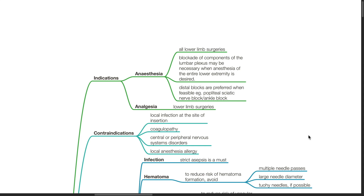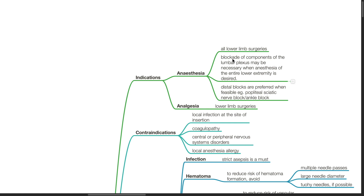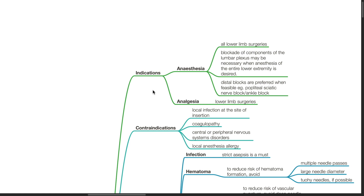Indications. For anesthesia for all lower limb surgeries, blockade of components of the lumbar plexus may be necessary when anesthesia of the entire lower extremity is desired. Distal blocks are preferred when feasible, for example popliteal sciatic nerve block or ankle blocks. Another indication is analgesia for lower limb surgeries.